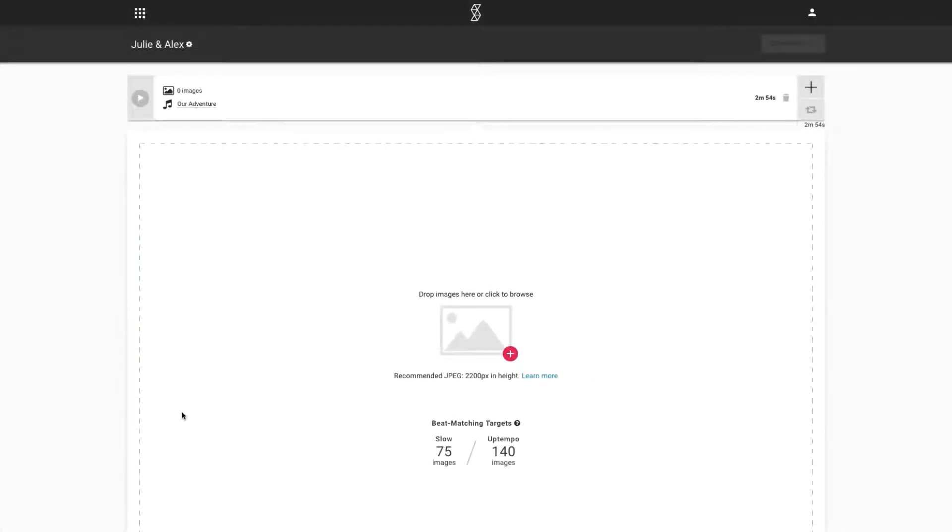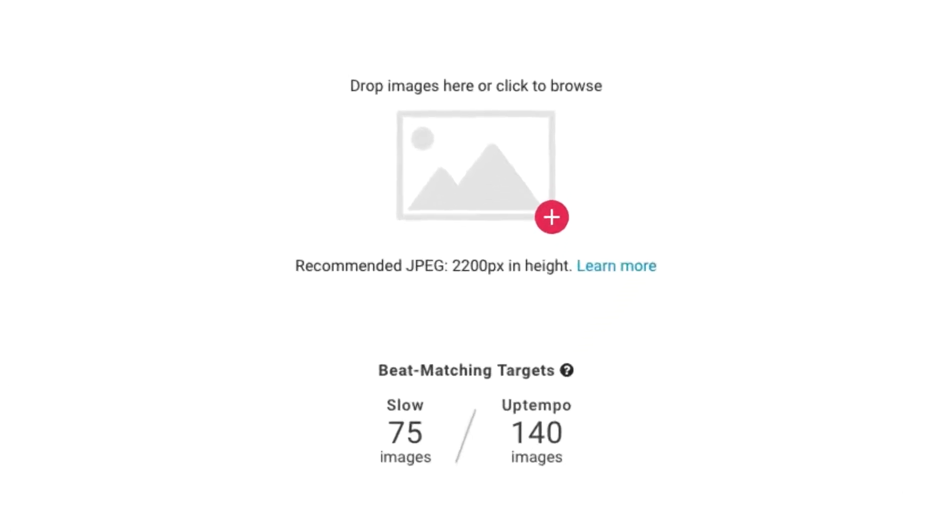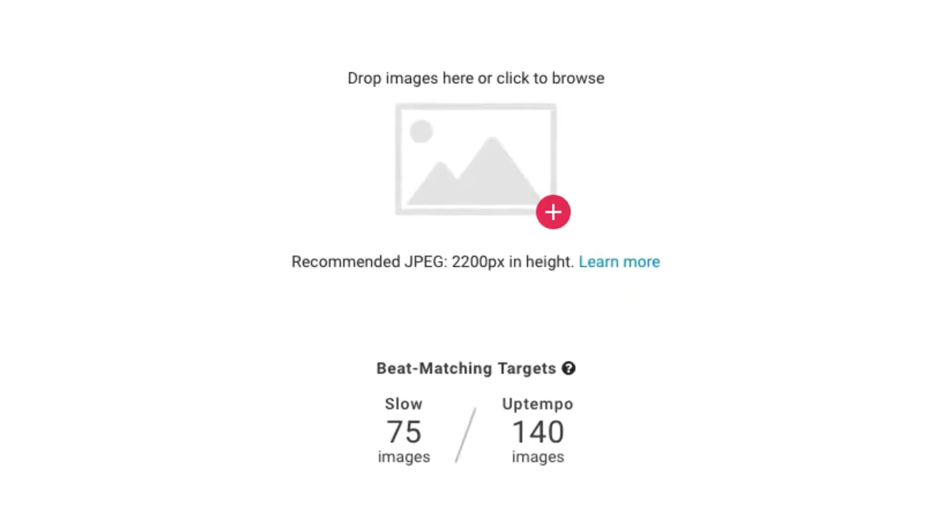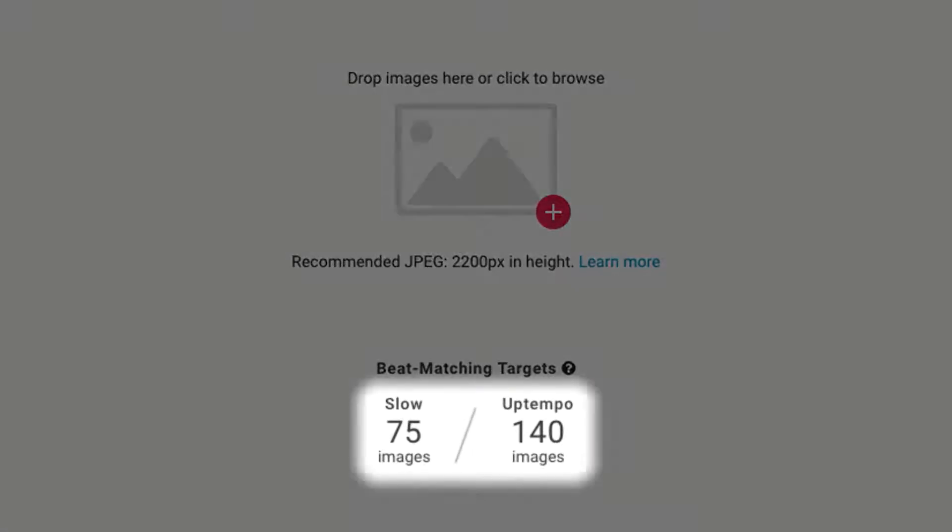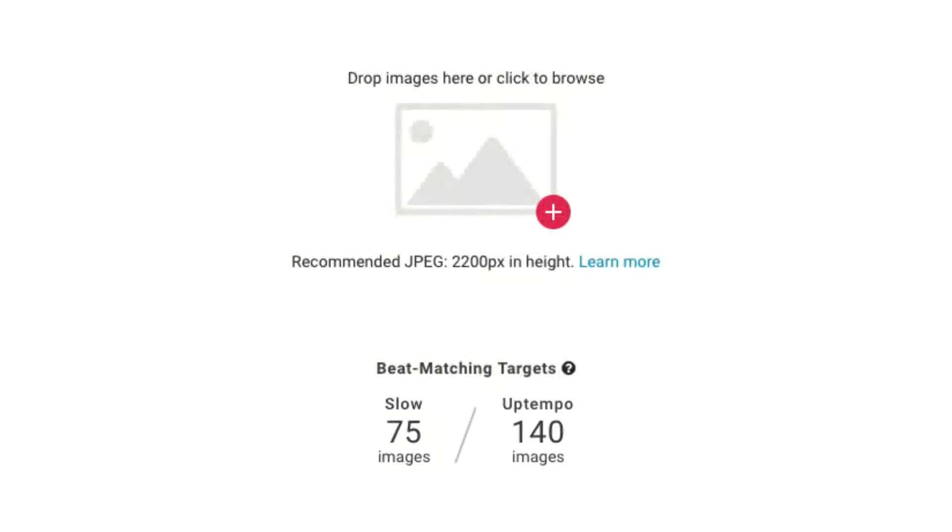Now it's time to add images to the slideshow. Notice that you are shown beat matching targets here as well. The difference between the two targets is how quickly the images change during the slideshow. The slow option will display images for a longer period of time, and the up-tempo option will show images for a shorter period of time.